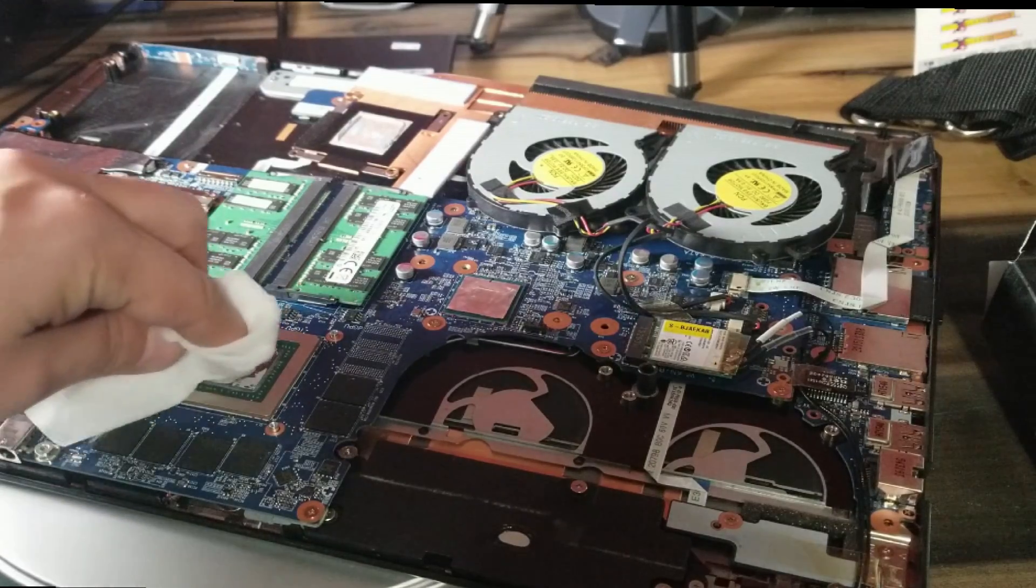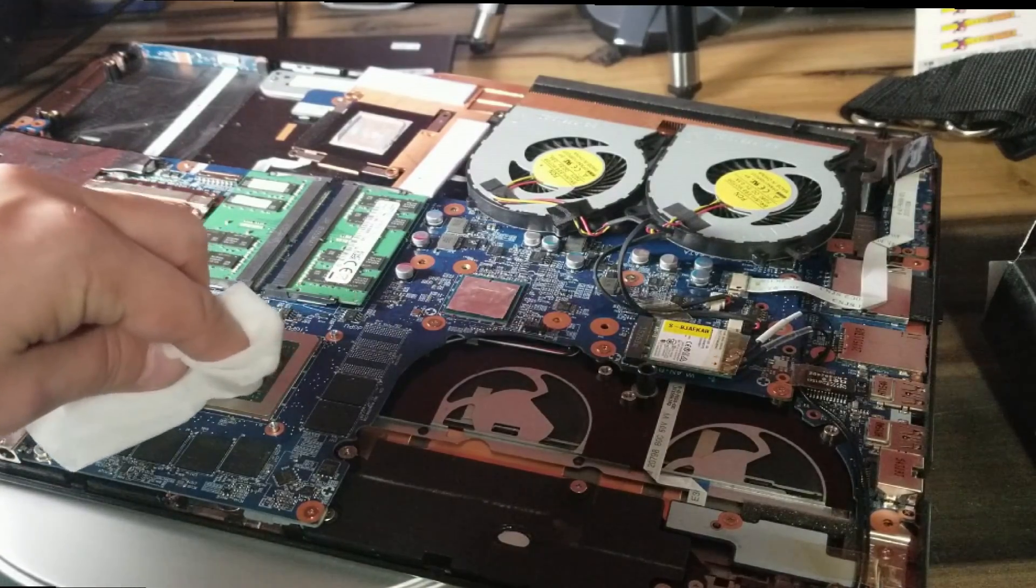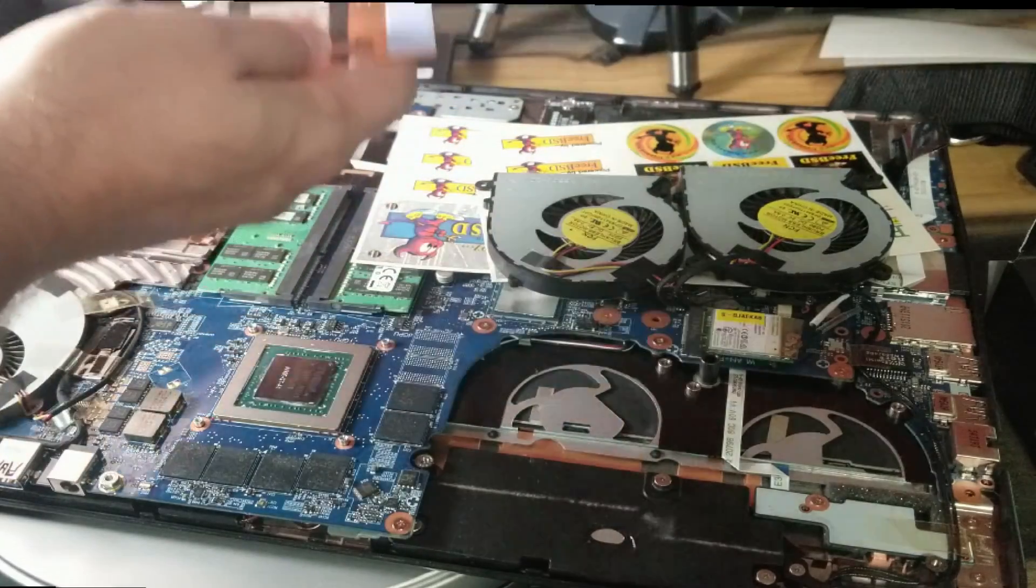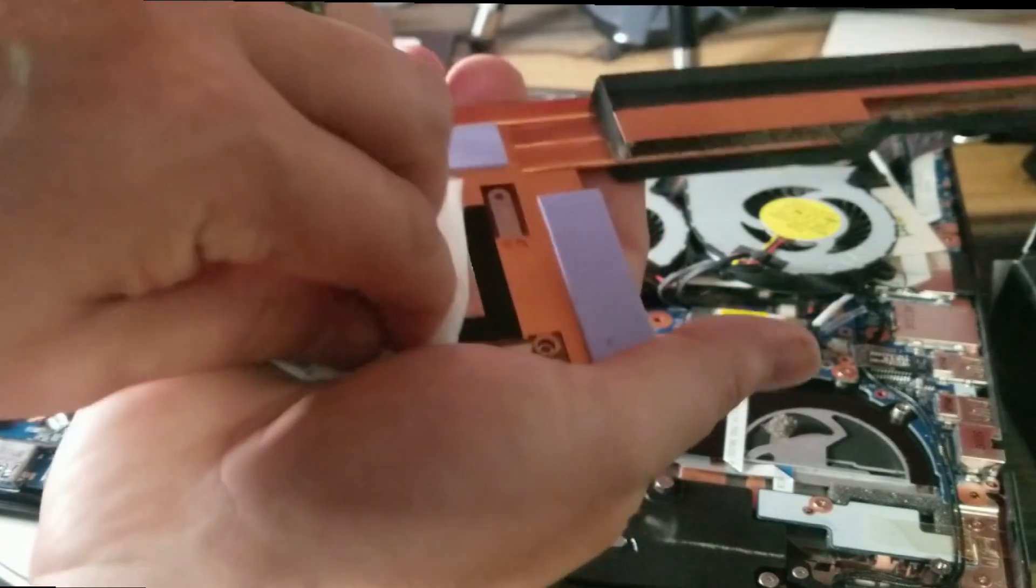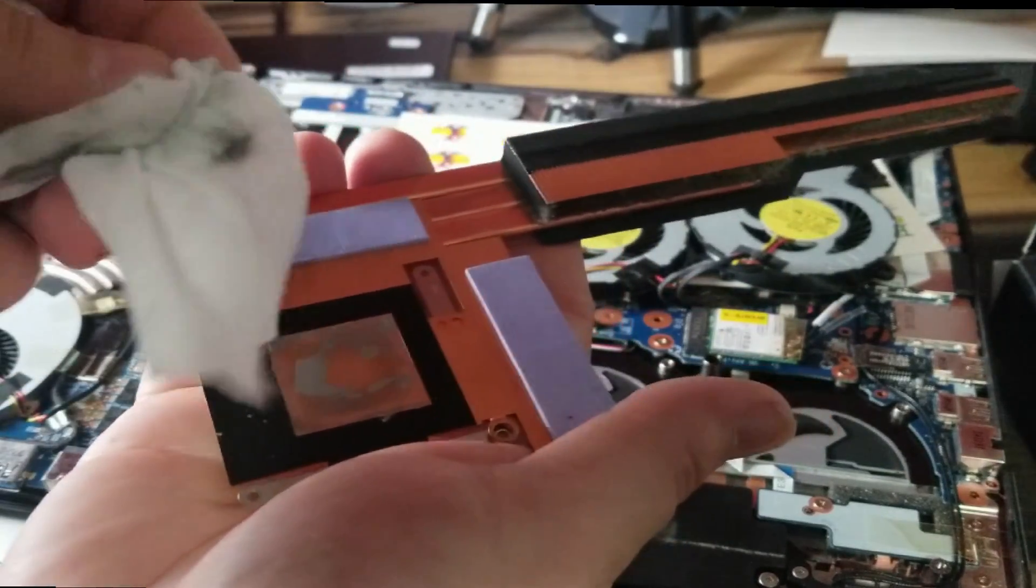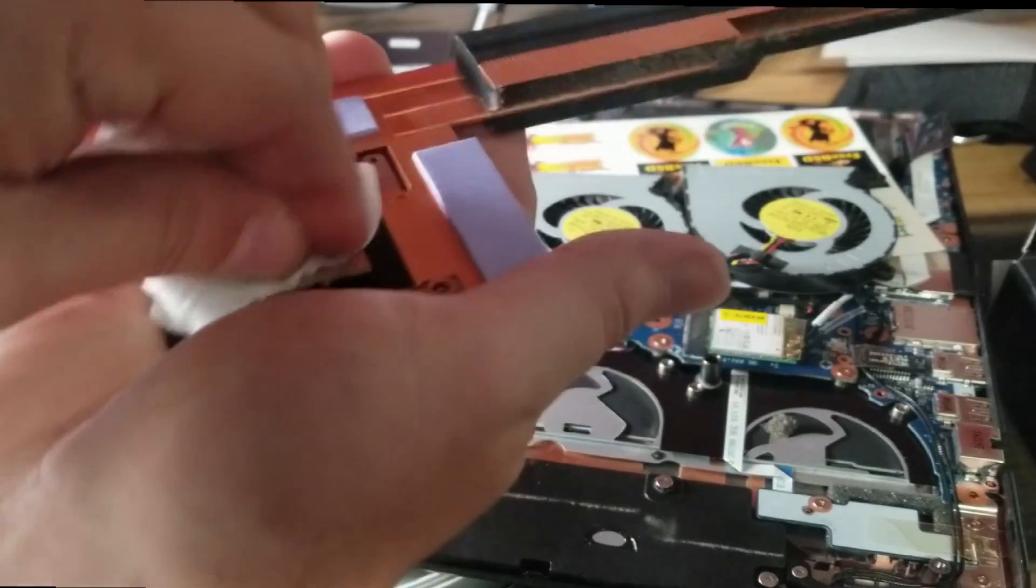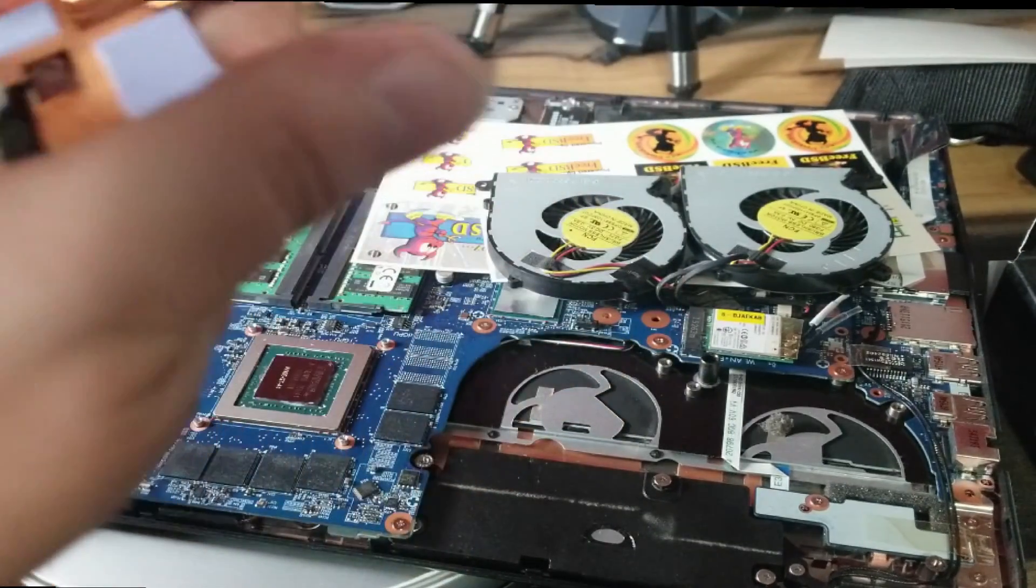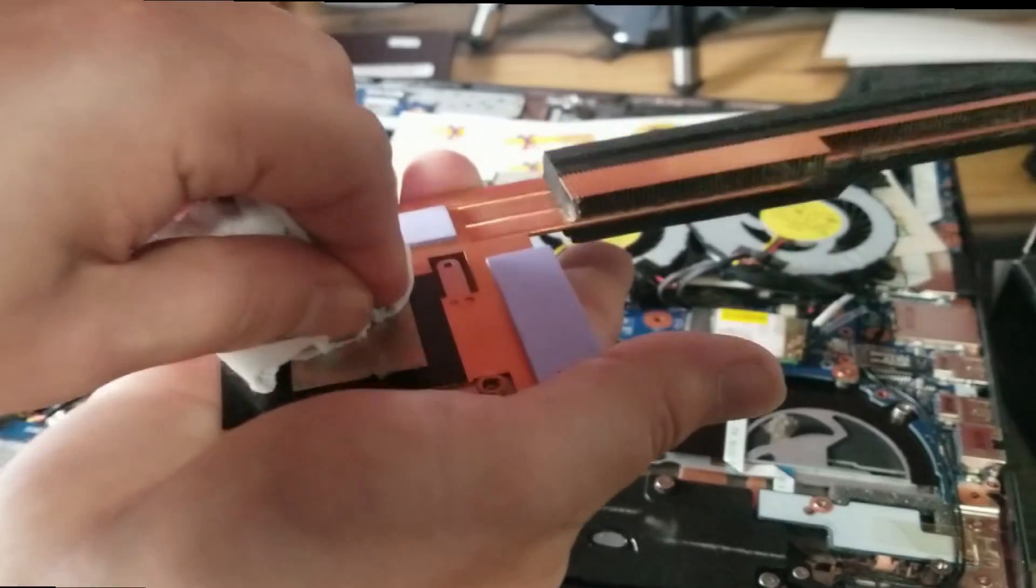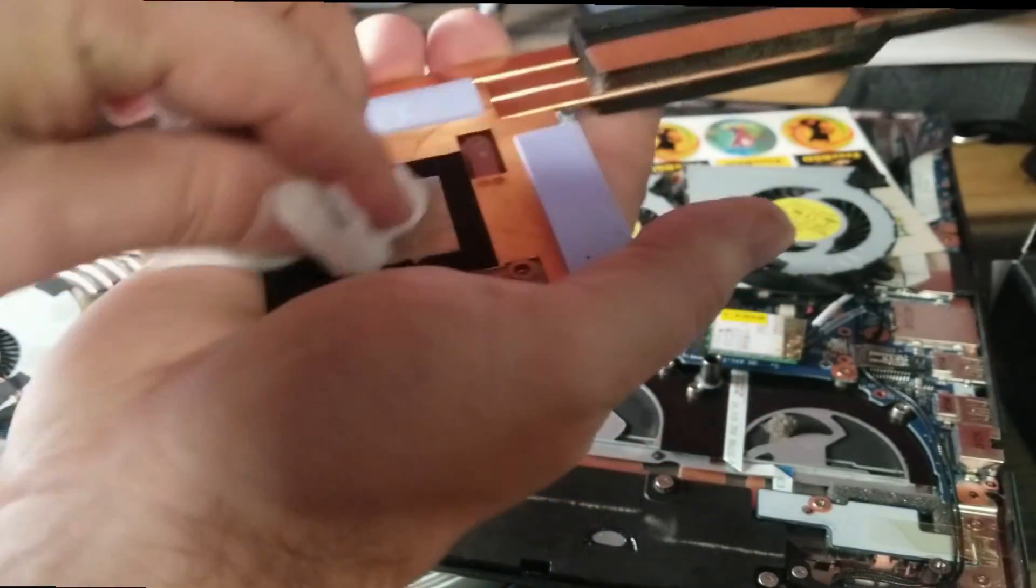We're going to do the same process. We're going to use our Noctua wipes and we're going to clean off all the thermal paste not only from the GPU in this case, but of course also from the copper piping here, the lid that goes over top that provides the cooling.